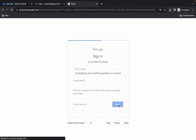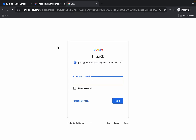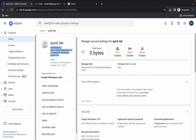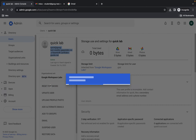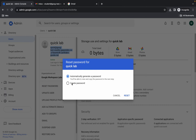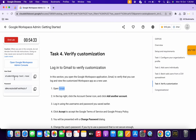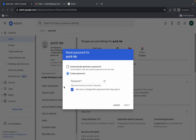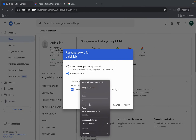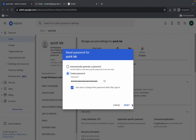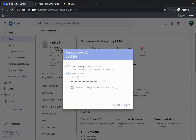Come back to the incognito window and paste the username, then click Next. Please pay attention — come back to the main window and click Reset Password. Click Create New Password. Come back to the lab instructions and copy the password, then paste it and click Reset.